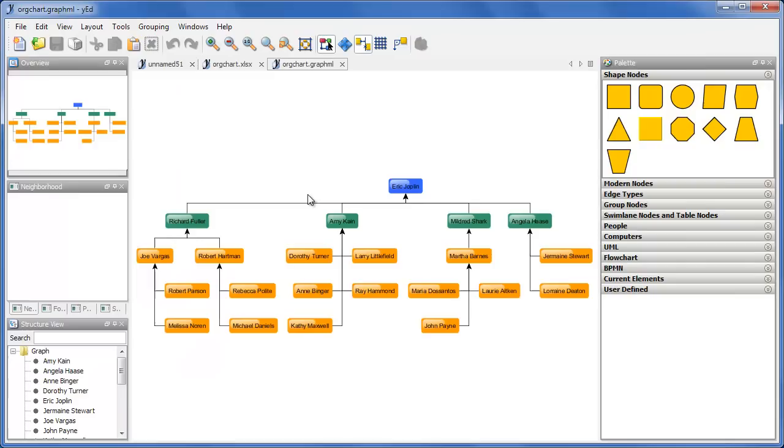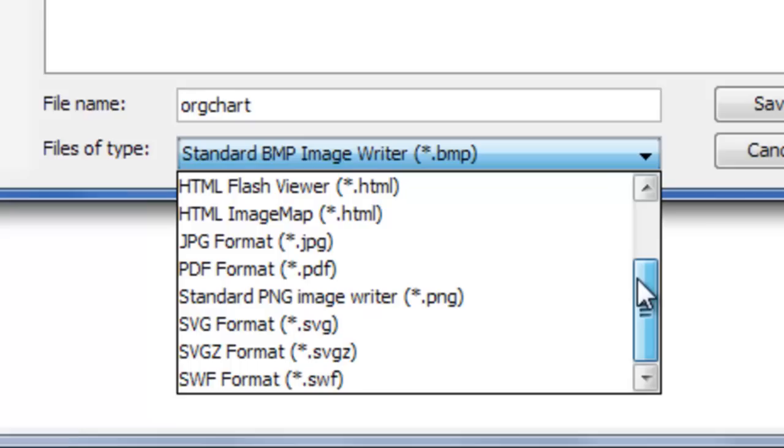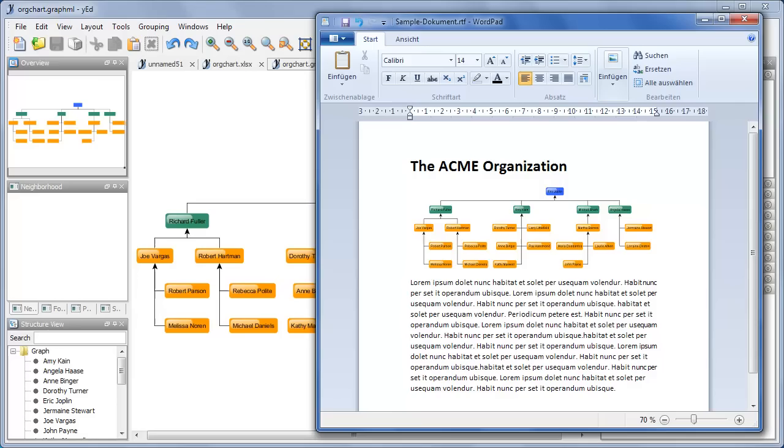Likewise you can export into a broad choice of file formats including JPEG, SVG, PDF, XML and many more. This makes inclusion in your Microsoft Word document or your website a snap.